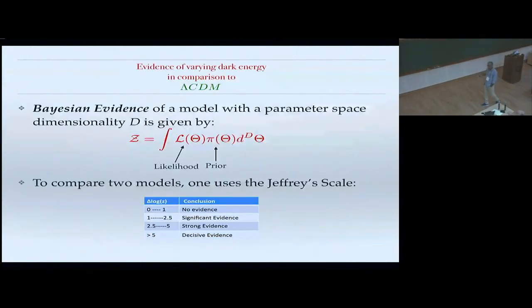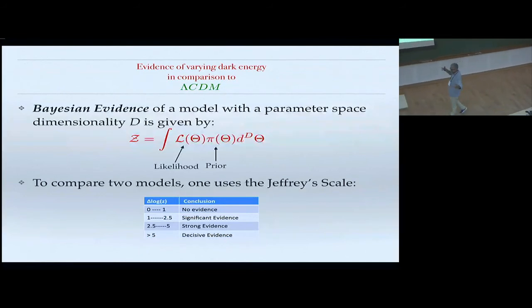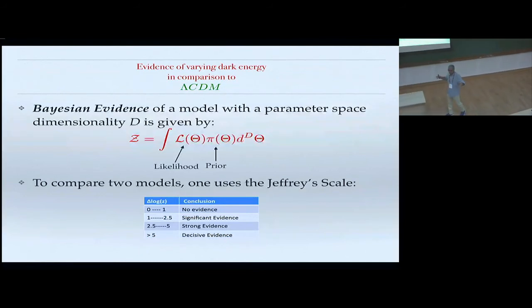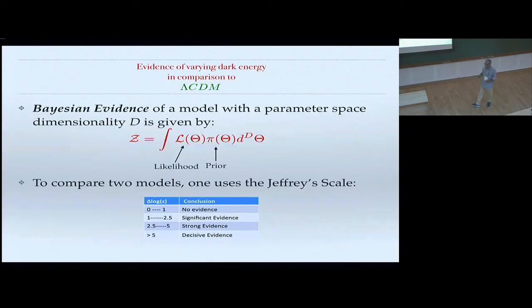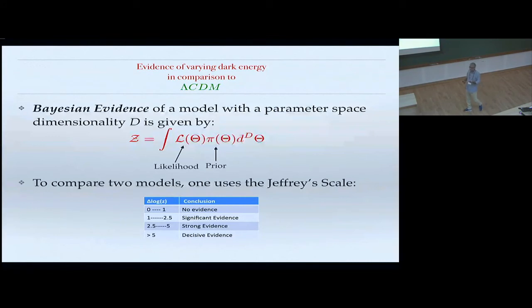We now take around 22 dark energy models and calculate the Bayesian evidence for all of them, including Lambda CDM, comparing against Lambda CDM while adding different datasets.